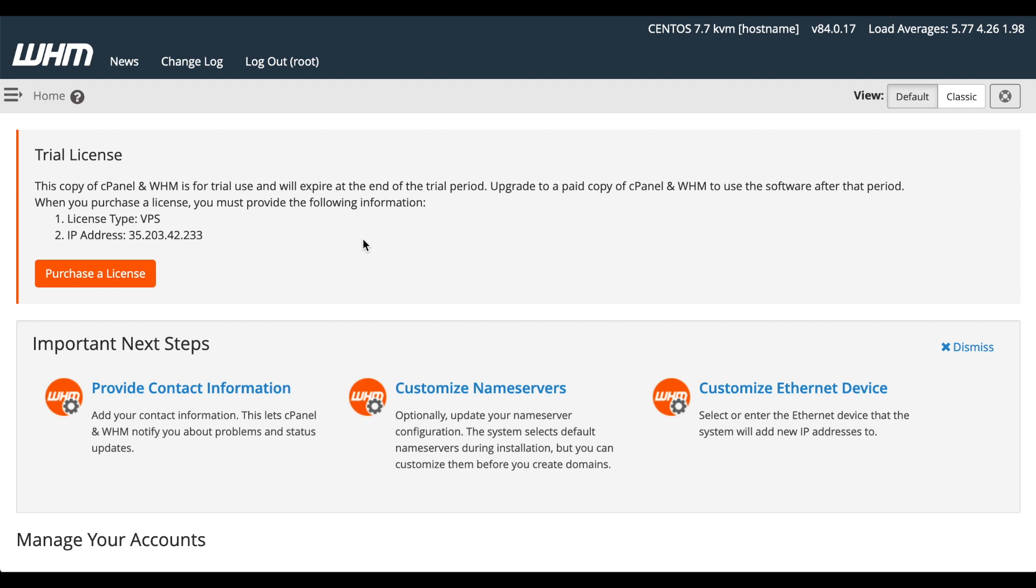Every cPanel and WHM server that's new on a particular IP address comes with a 15-day trial license. You can contact cPanel if you wish to buy a license, or you can buy one directly from within the WHM interface. If you see a warning about a new version of cPanel and WHM available, don't worry about that. As part of the installation process, cPanel and WHM is updating itself as a background task. However, if you see a warning about requiring a reboot to apply software updates, that means that there is a new operating system kernel available. You can take care of that reboot after you get things set up on your server.